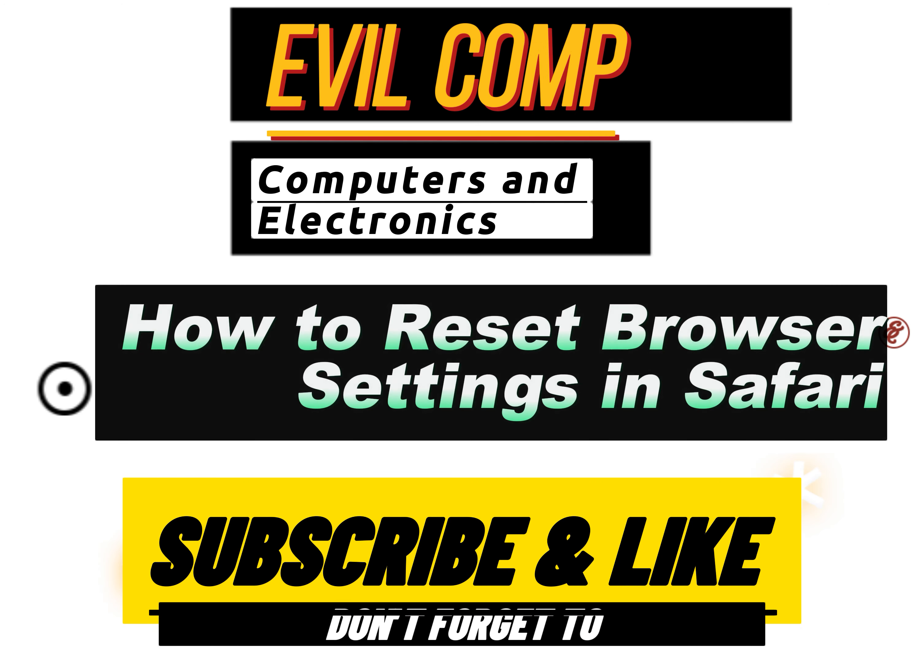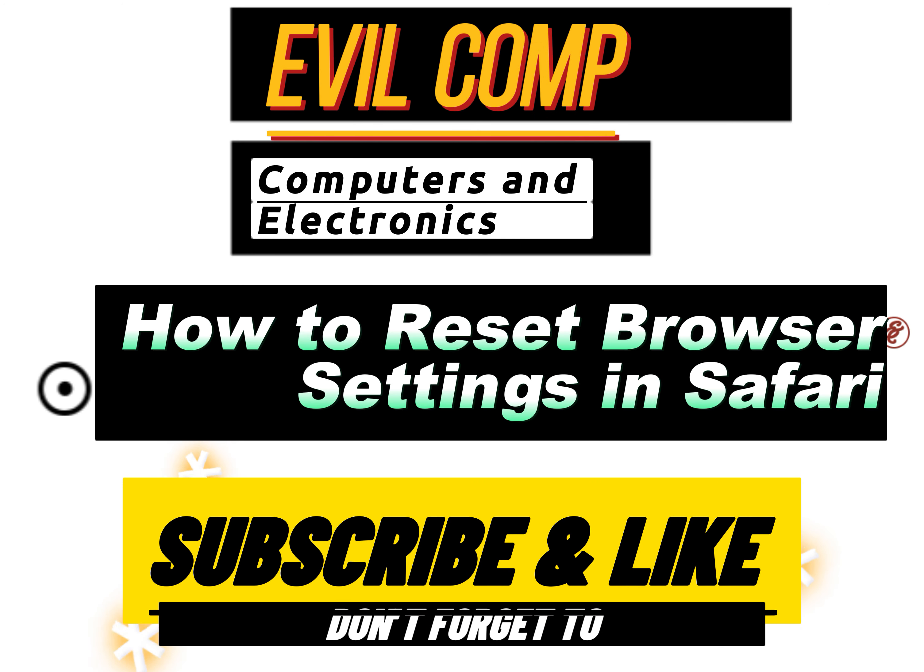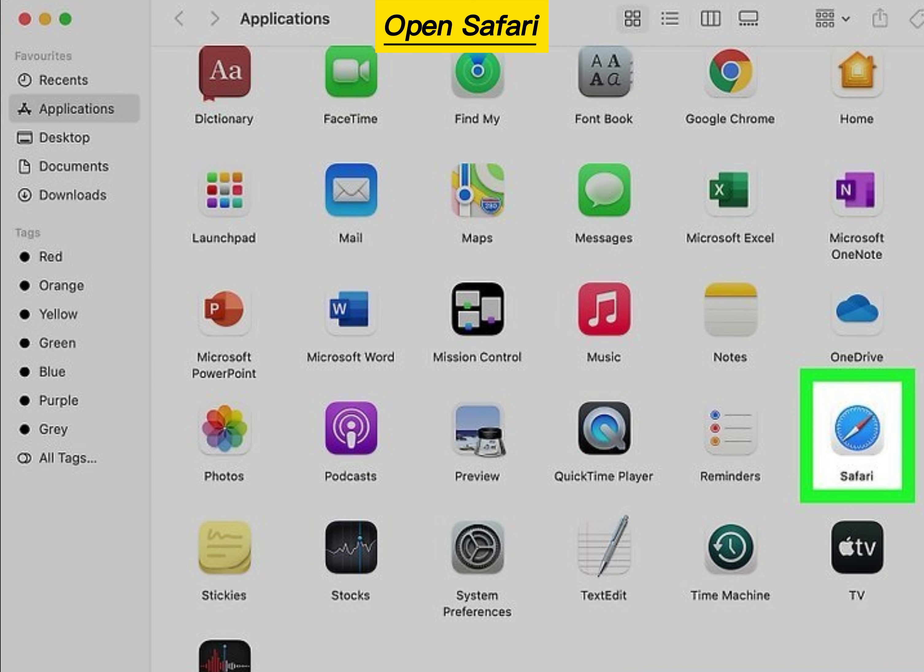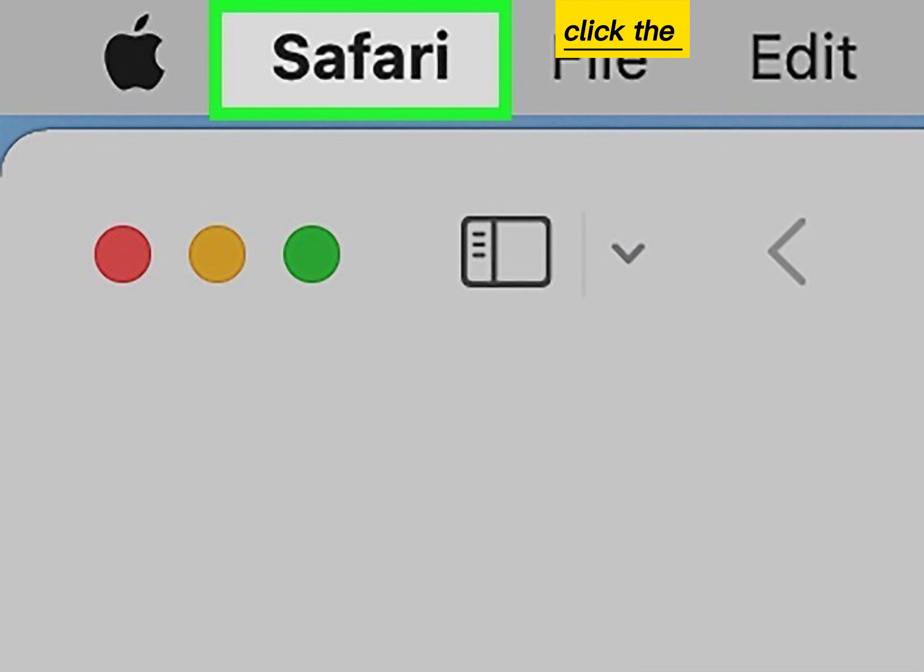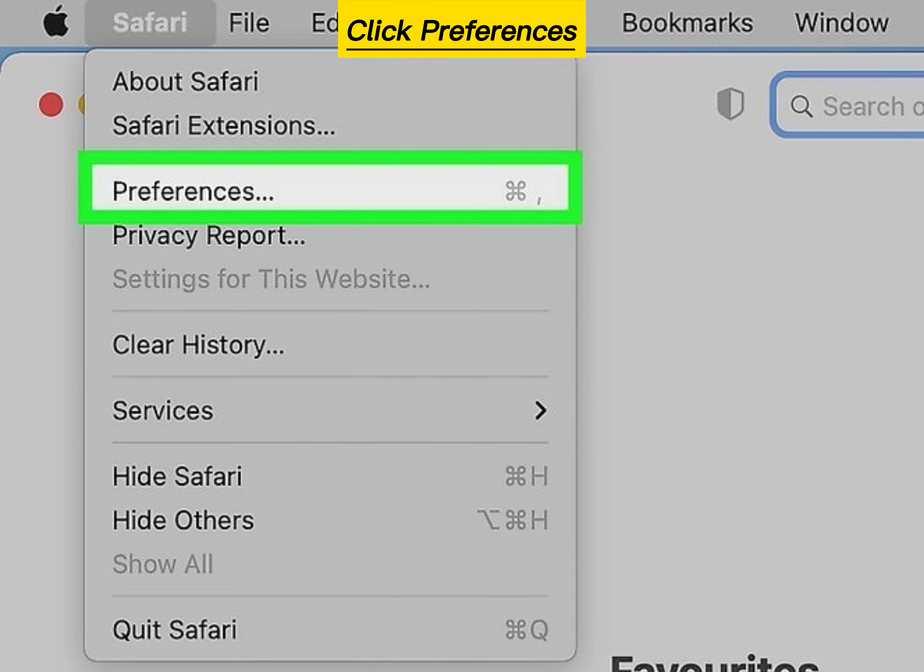How to Reset Browser Settings in Safari. Open Safari on your Mac. Click the Safari menu. Click Preferences on the menu.